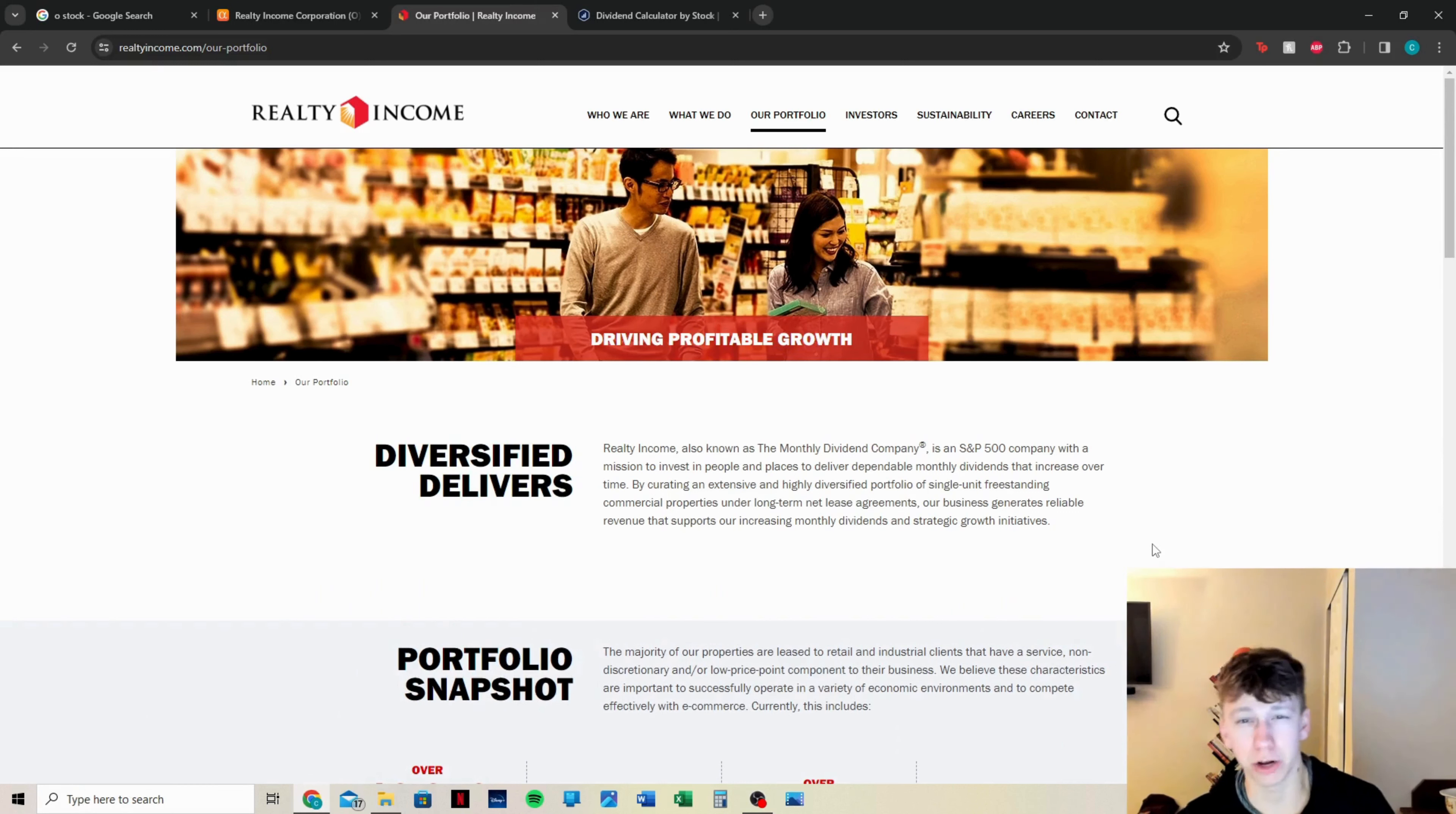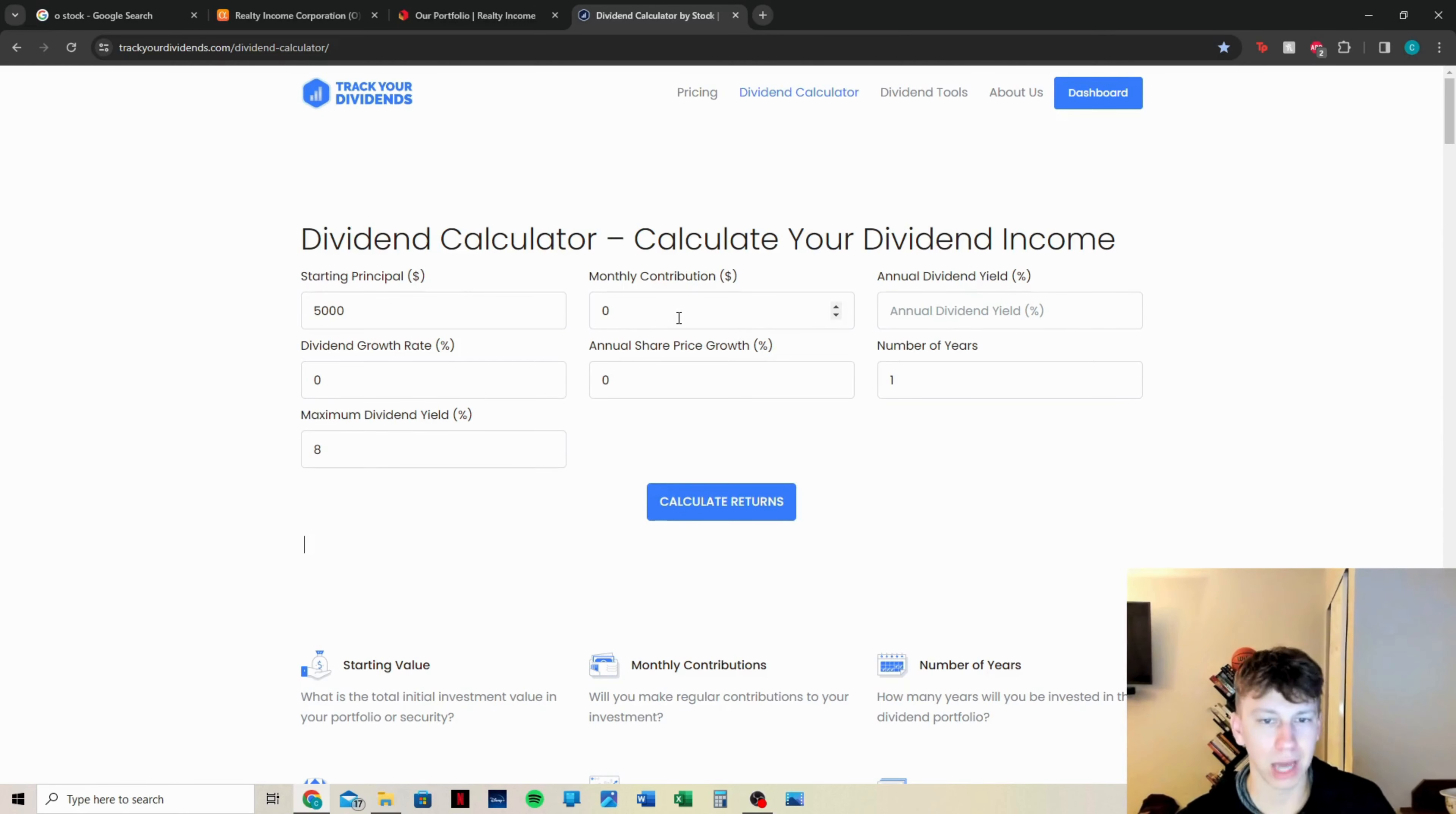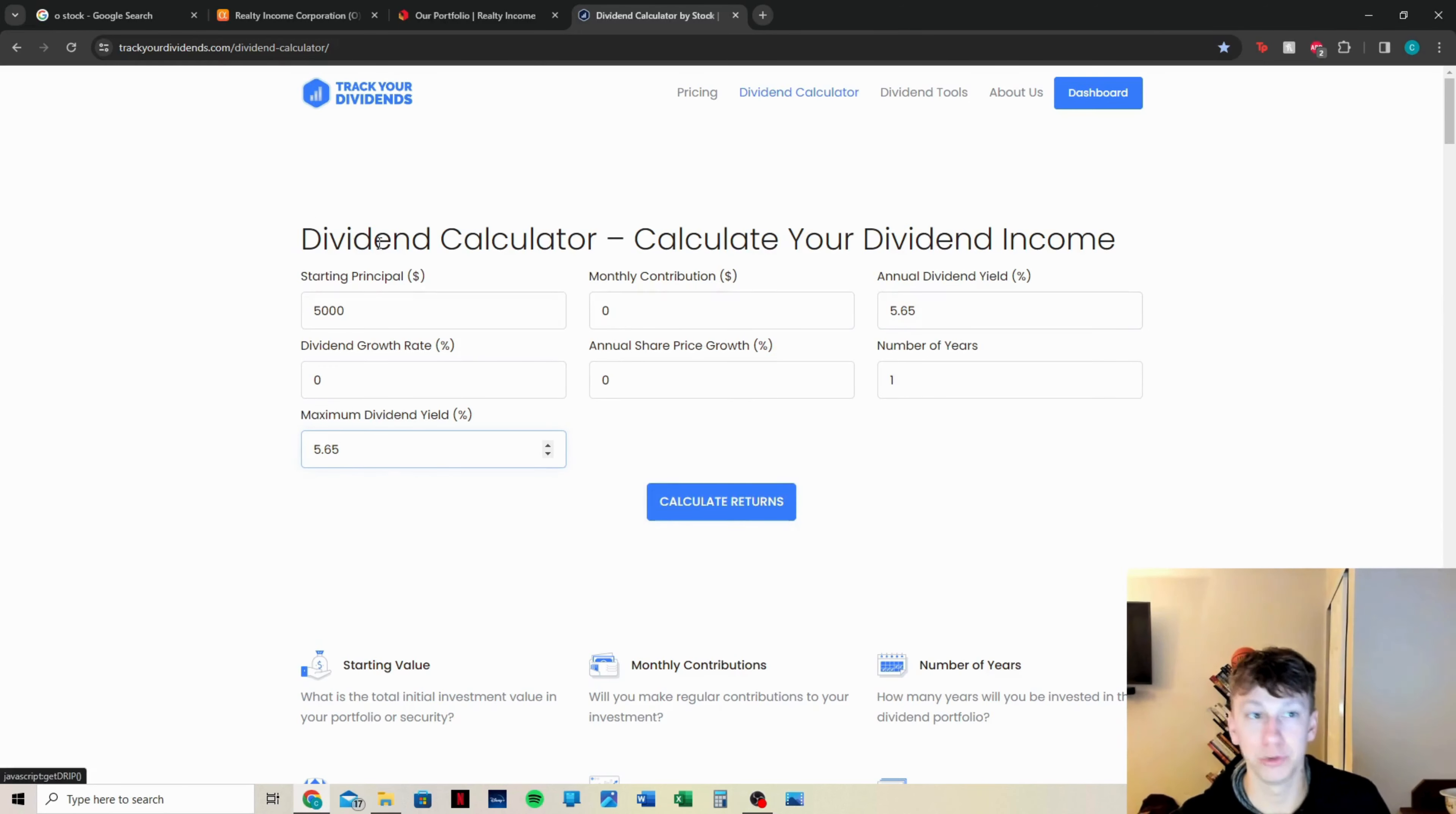It's just a solid dividend stock with a solid dividend yield. 5% is pretty unheard of. I know that might not seem like a lot when you compare it to JEPI or other ones that are paying 10%, but all in all, it's pretty phenomenal. So let's calculate exactly what you would make if you had $5,000 and you started investing in 2024. You're not going to add anything monthly. The annual yield is 5.65%. We're going to do no dividend growth, no annual share price growth, even though we know the dividend growth rate is about 3.5%. Number of years, one. I'm using trackyourdividends.com.